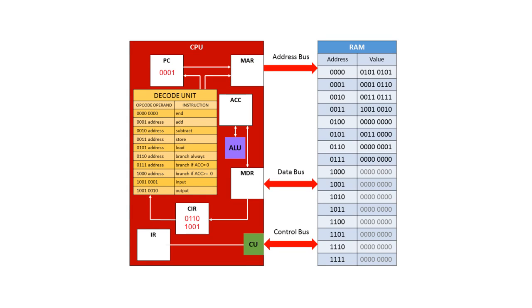Before we leave this illustration, let's just consider what happens in a program branch. Now a program branch can happen for a variety of reasons. Maybe there's an if statement, maybe there's a loop, maybe there's a function or a procedure call. There are lots of reasons why we may not be executing the next instruction pointed to by the program counter.